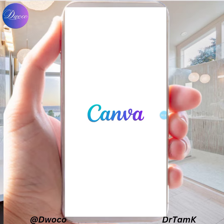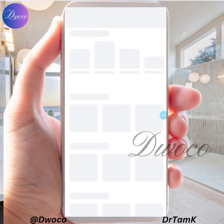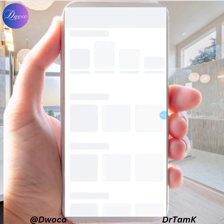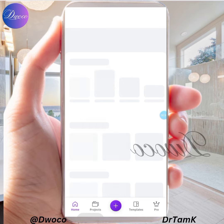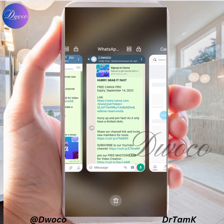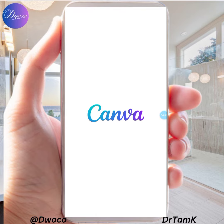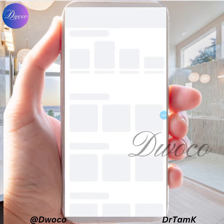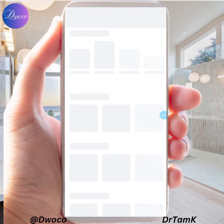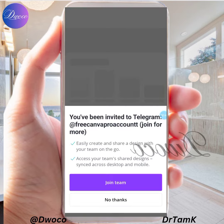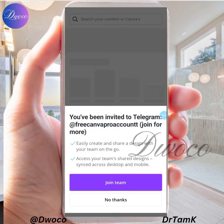When you have signed in, let it load. When you have done this, come back to the link and click on the link. It's going to lead you to Canva Pro automatically.